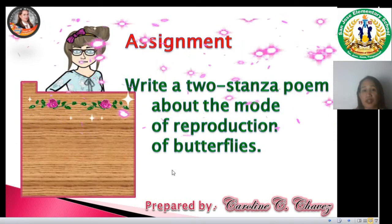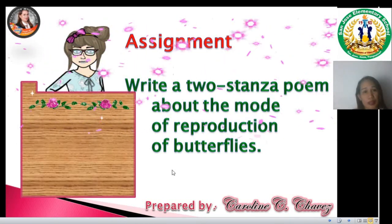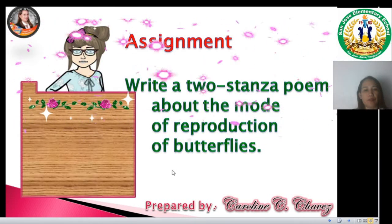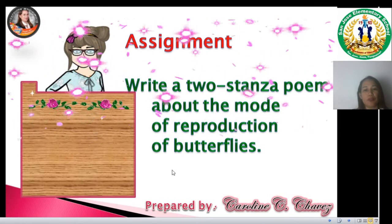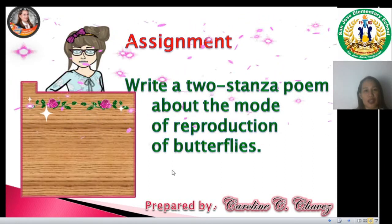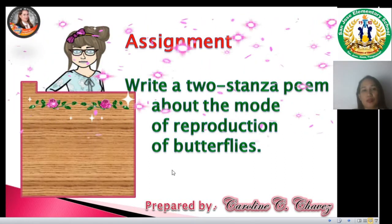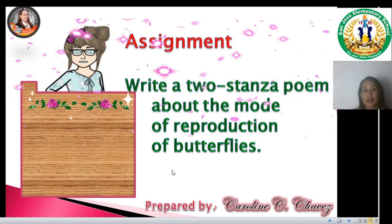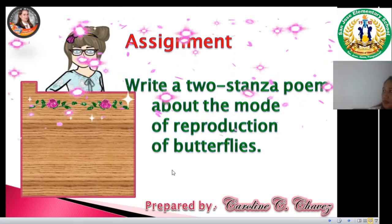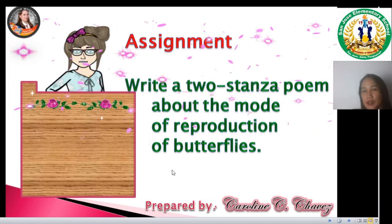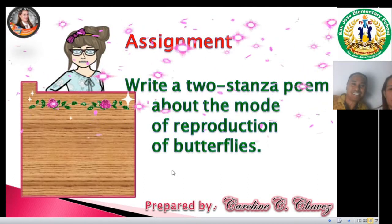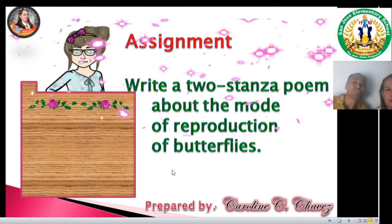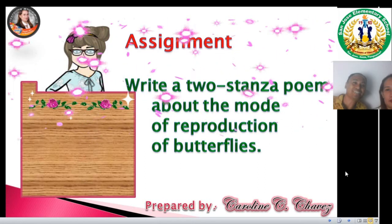We have finished our lesson. Here's your assignment: Write a two-stanza poem about the mode of reproduction of butterflies. That assignment will be checked tomorrow. Teacher Joe, say goodbye to our pupils. Alright, little scientists, I know you enjoyed our time together. Hope to see you next time. Goodbye and God bless.